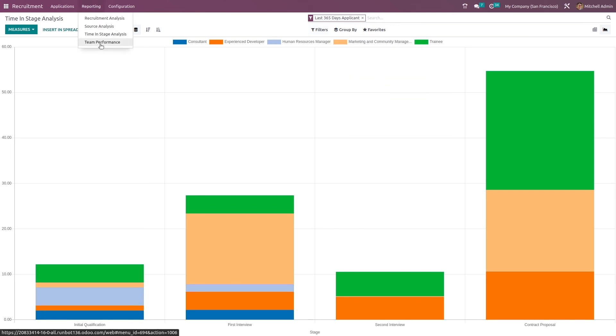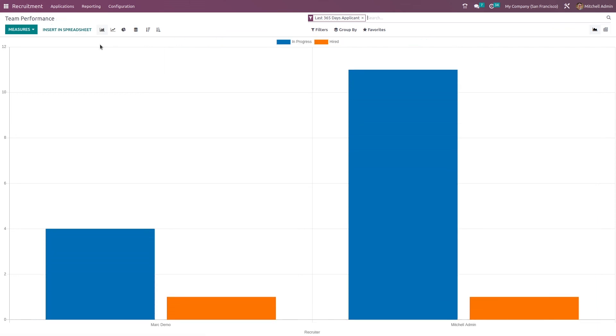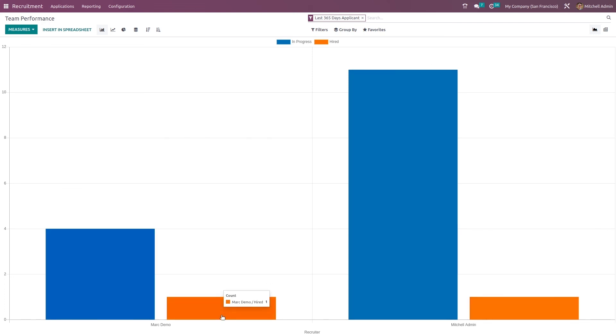And last we have team performance, the analysis of team performances. So blue color represents in progress and orange color represents hired. And this is of two people, which are Mark Demo and Michelle Edmin. Their performance is given below.